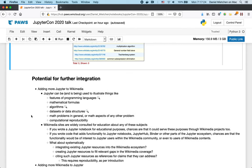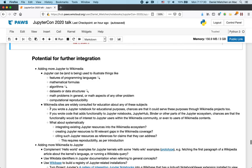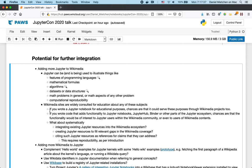So in terms of potential for further integration, we can do essentially more of those examples that I've showed. We can think about what to do with the Jupyter resources that already exist. So if you wrote a Jupyter notebook for educational purposes, well, then those educational purposes might well be served through Wikimedia projects as well. So consider how you could integrate there.